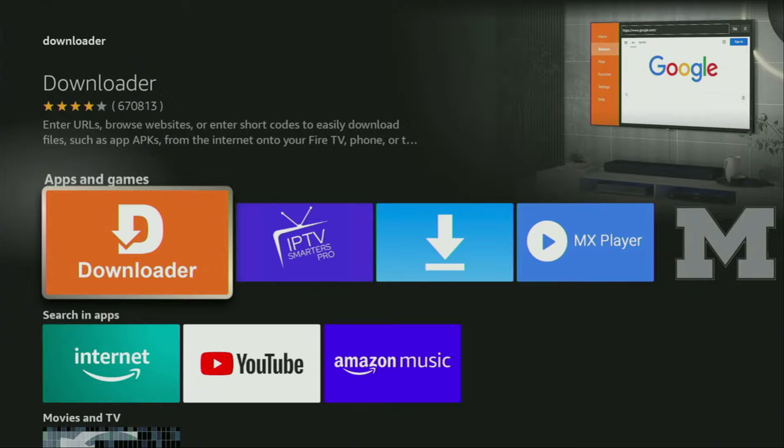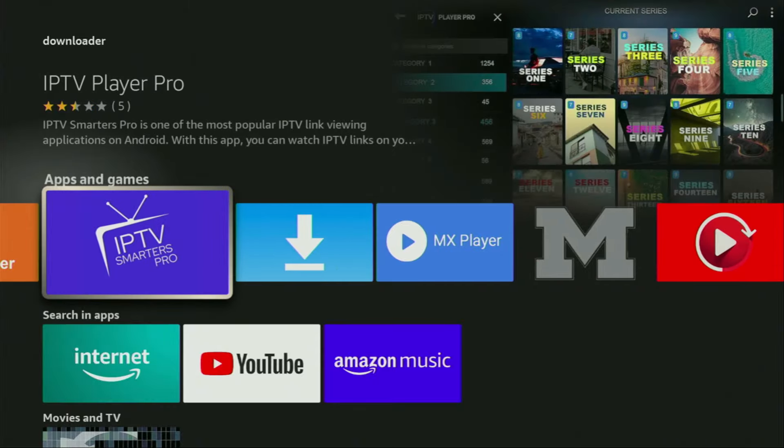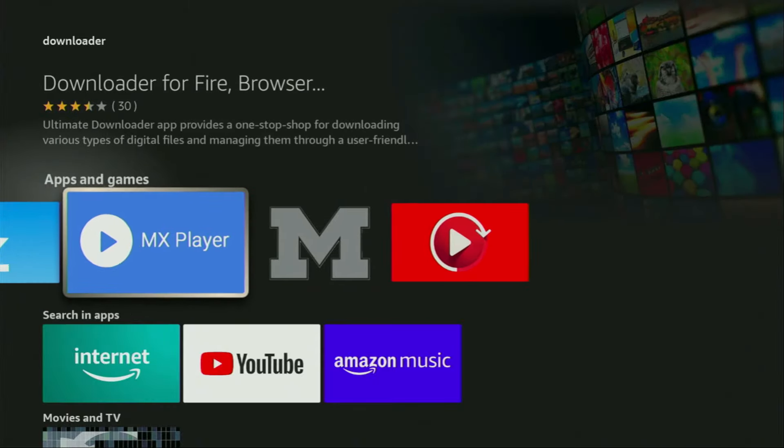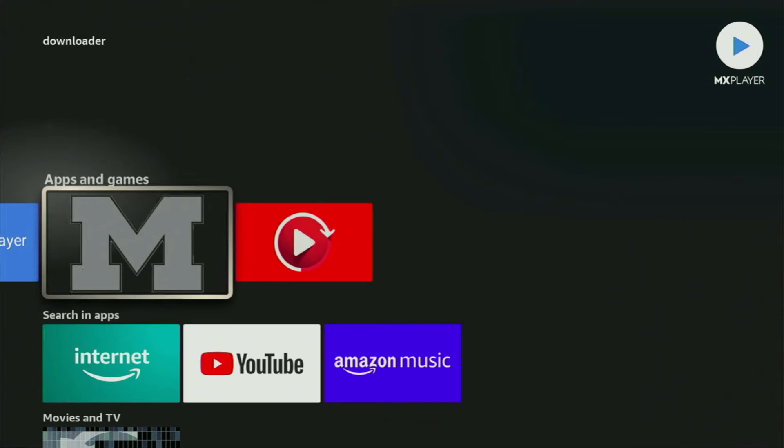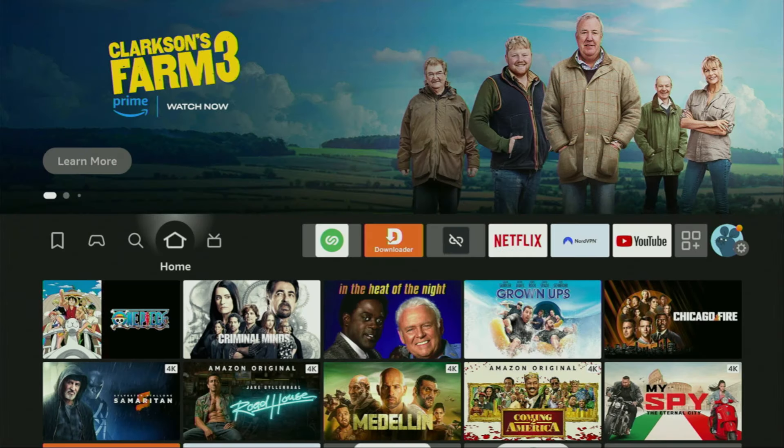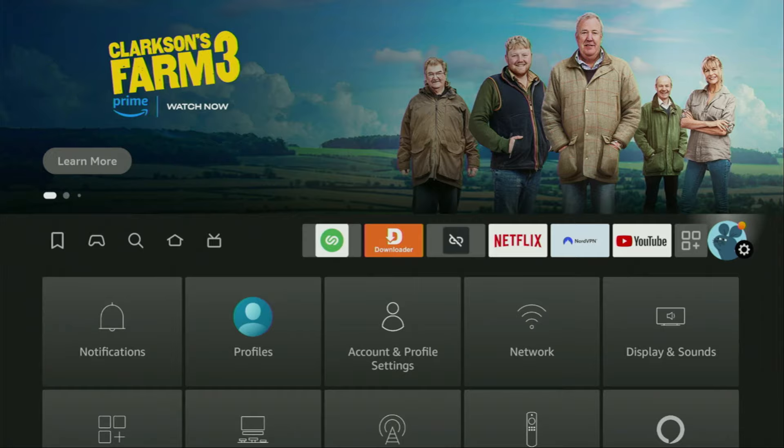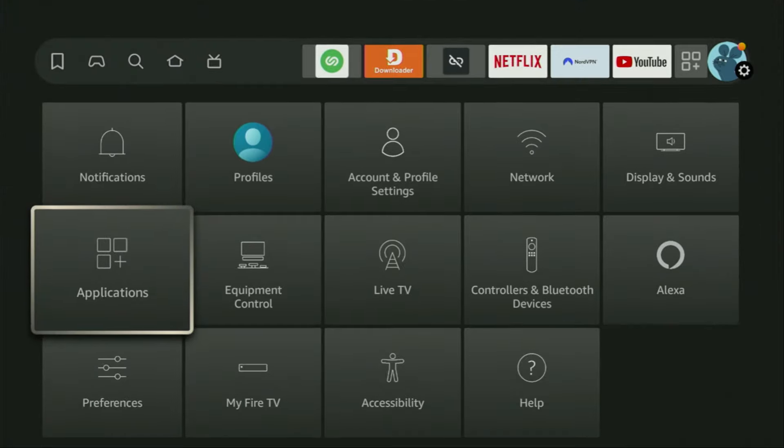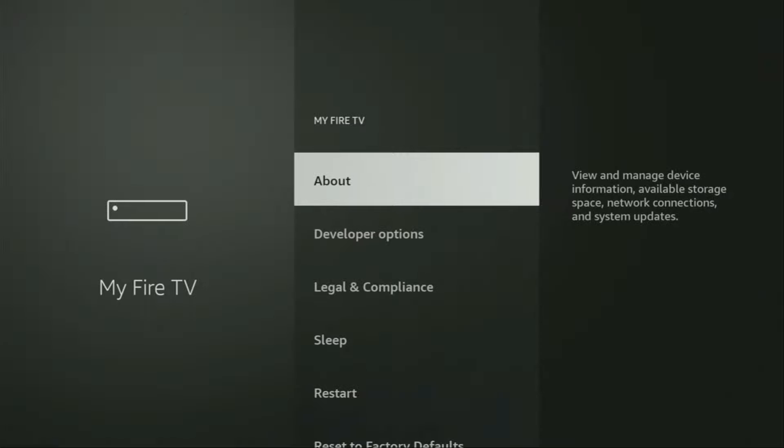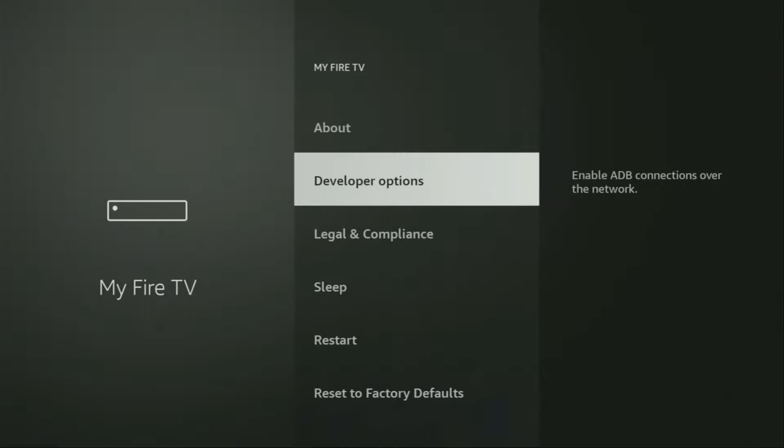But after you get Downloader, it's not over yet. We'll still have to set it up. So in order to set up Downloader, we'll go to Settings. Let's do it right now. So we got to click on that button with the gear icon. After that, you'll have to scroll down until you see my Fire TV. Open it.